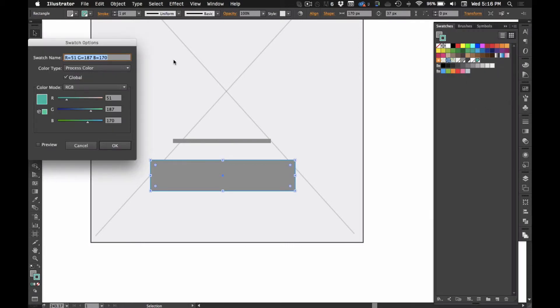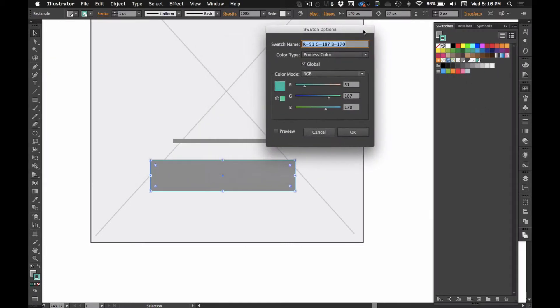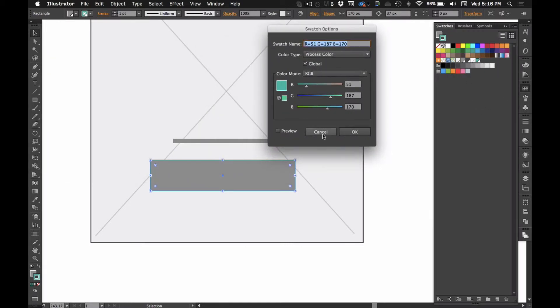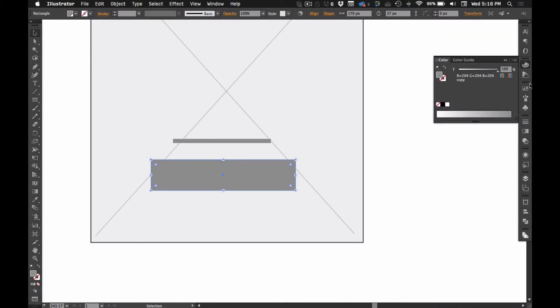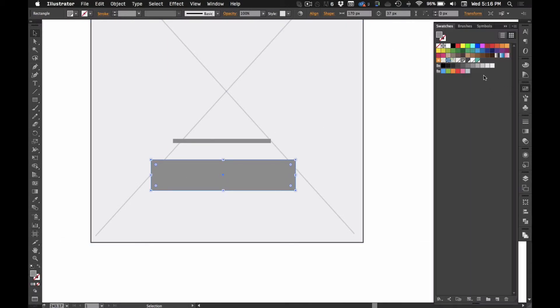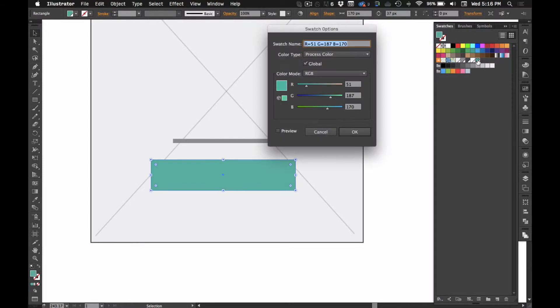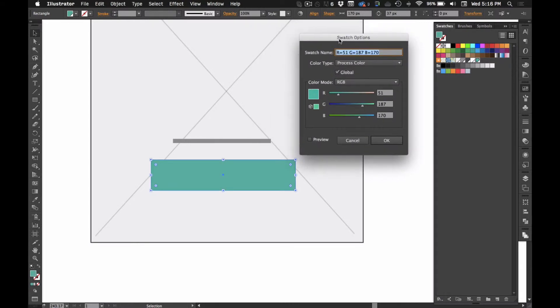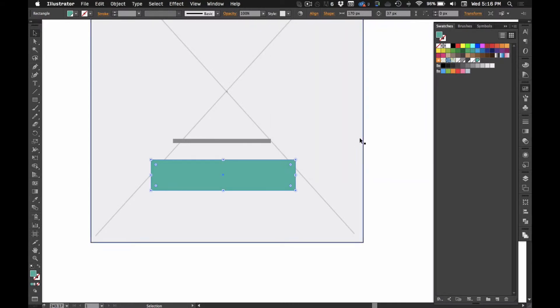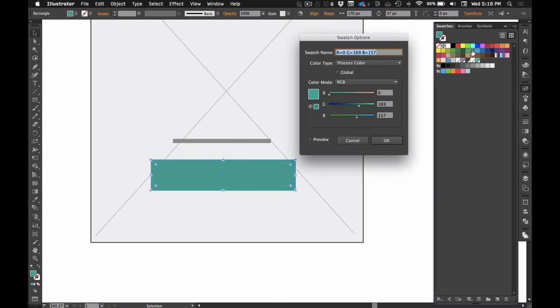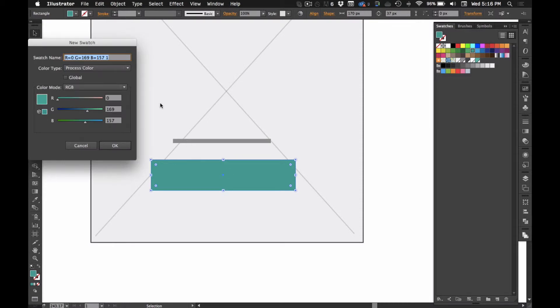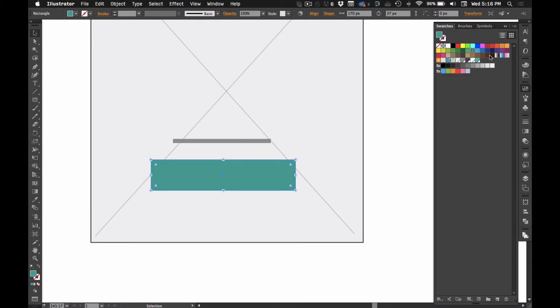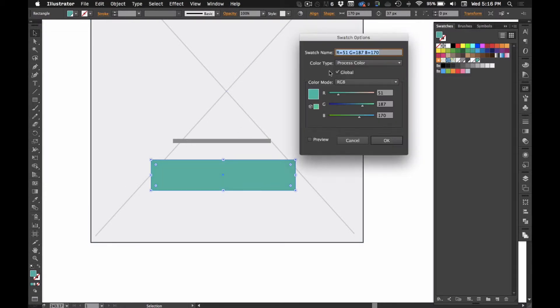And whenever I'm working on wireframes, I like to... Let me turn that to a fill instead of a stroke. I like to create a global color here. You can do that by double clicking and then just selecting global right there. Or you can hit new color and then you kind of set it up.